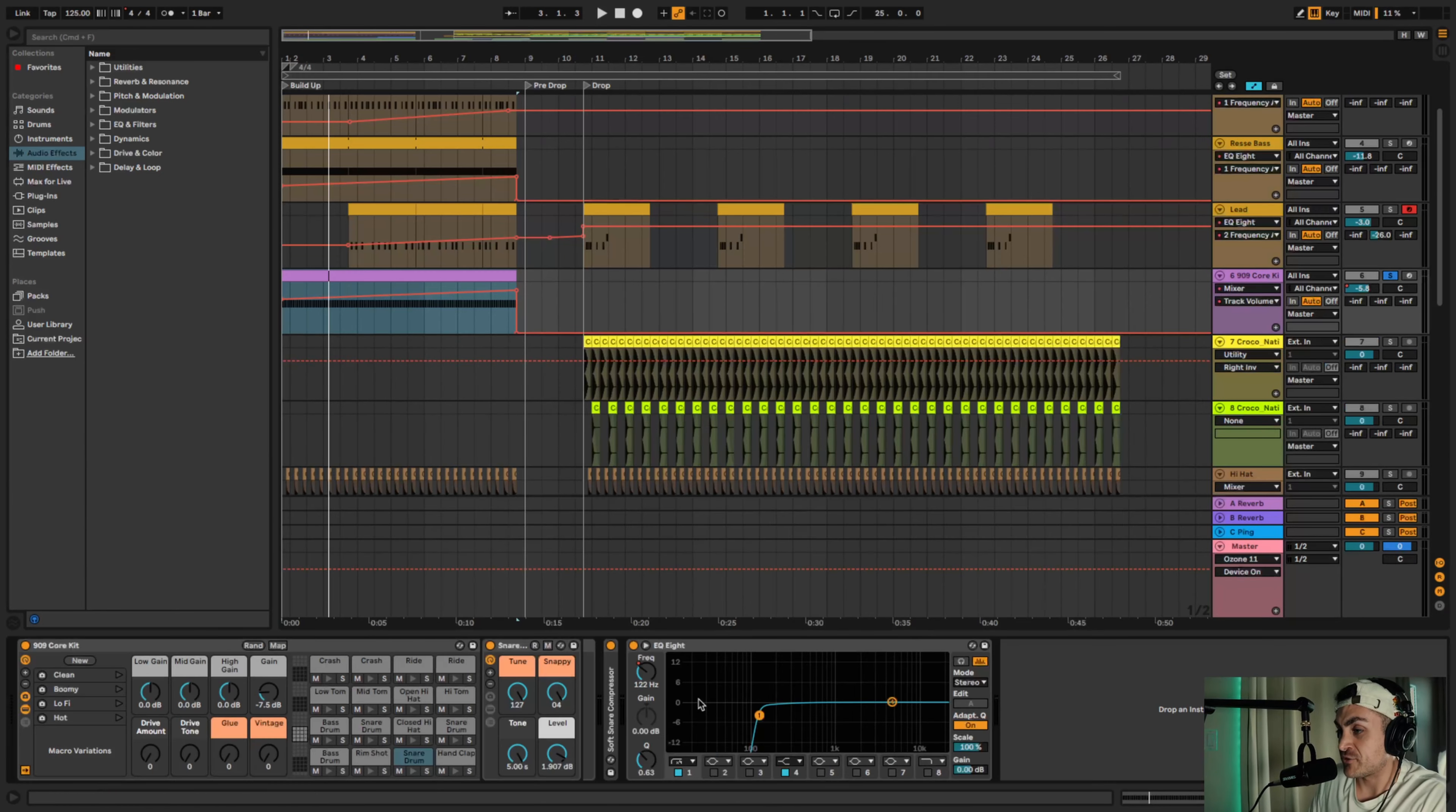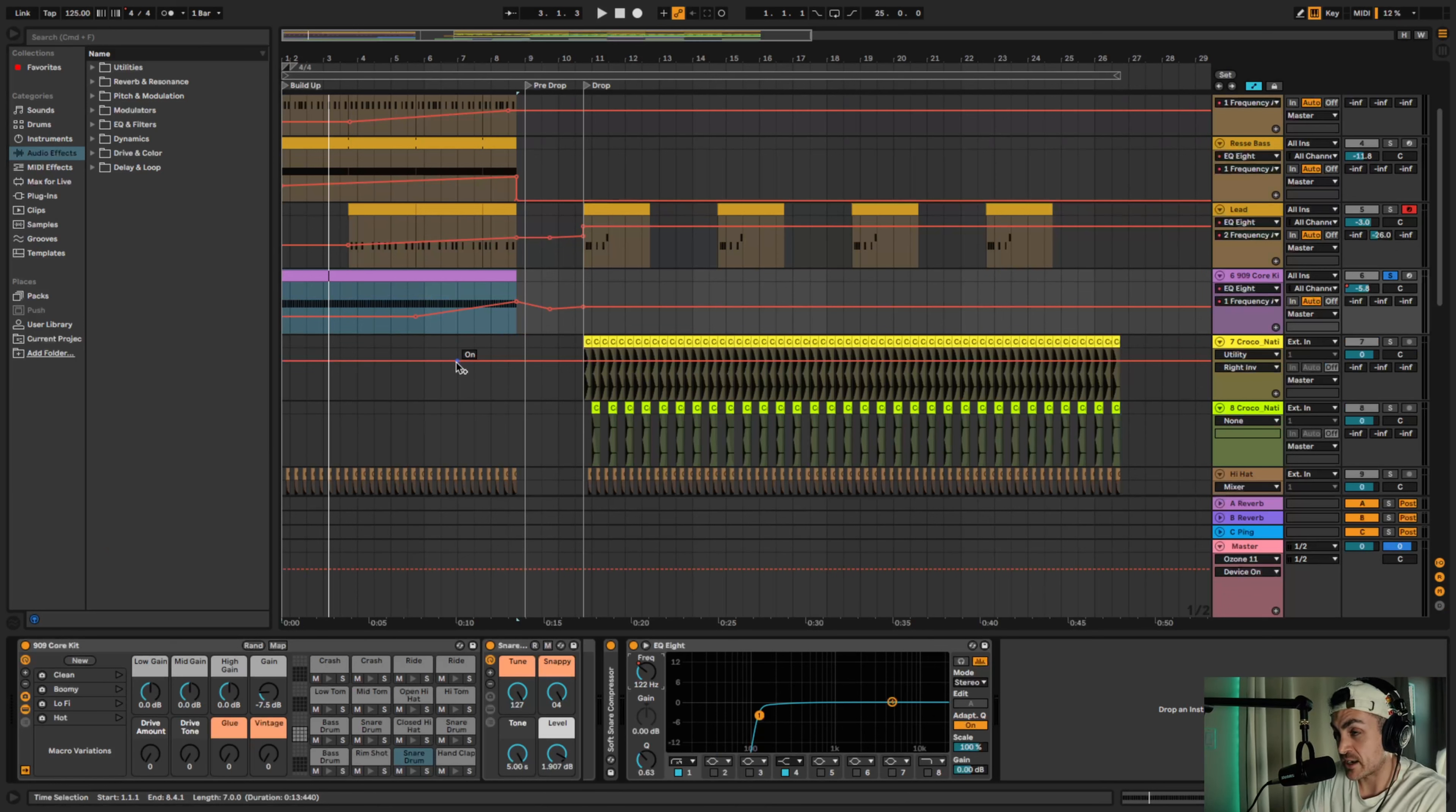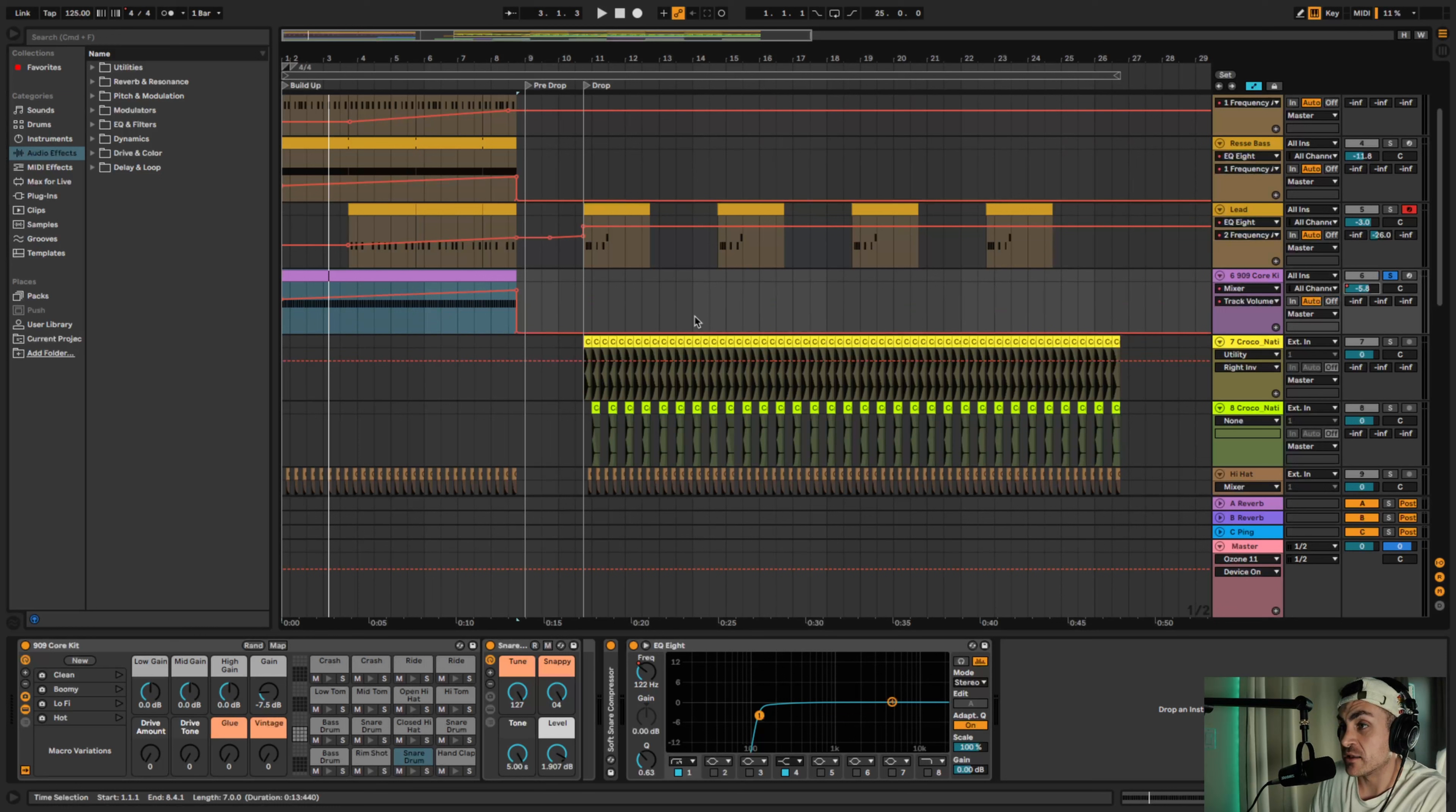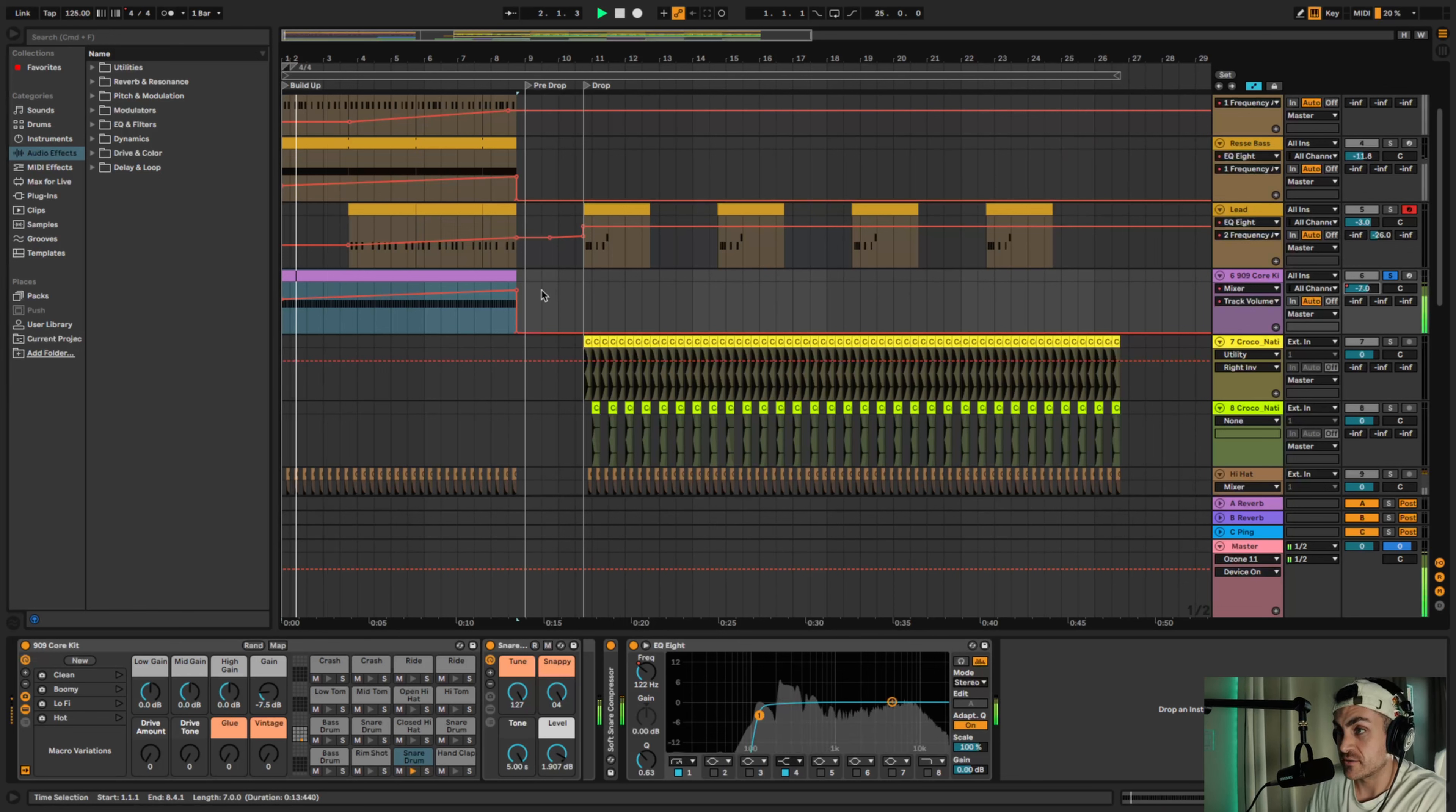So I did a couple things here. First thing is I got rid of some of the low end as the build up leads to the drop, very similar to how I did that in the bass creating dynamic range. And then I also automated the volume, right? So the volume starts a little lower and then as you build up to the drop it gets louder. You can hear that.